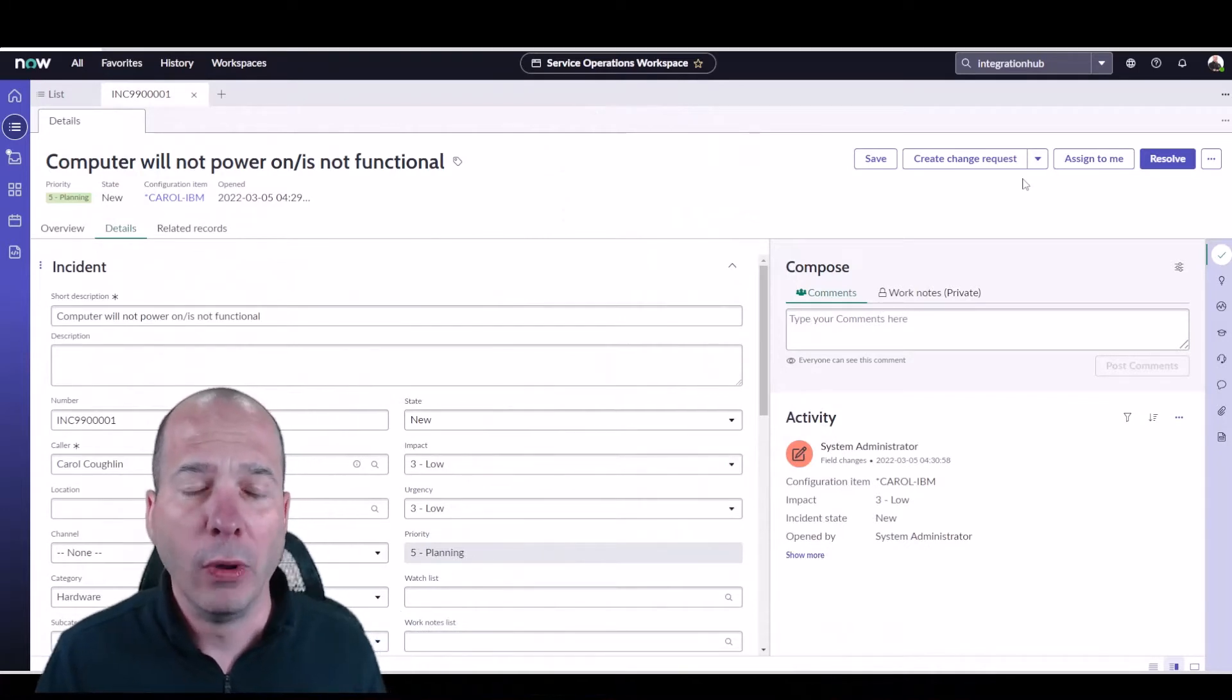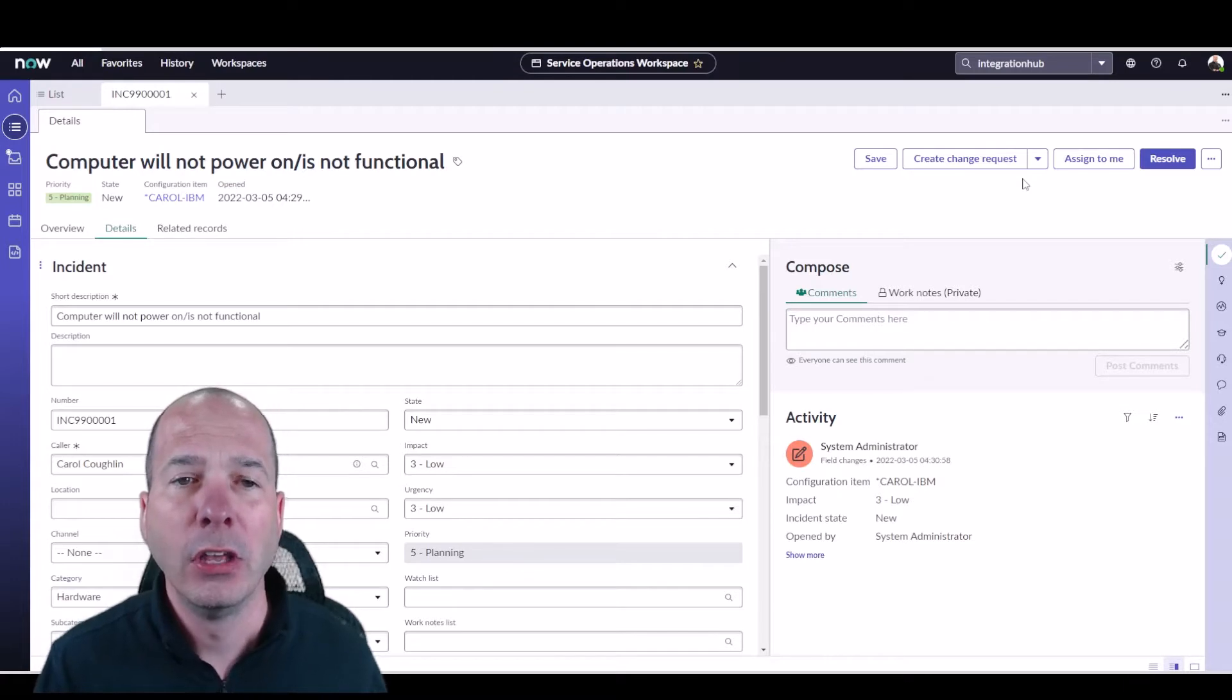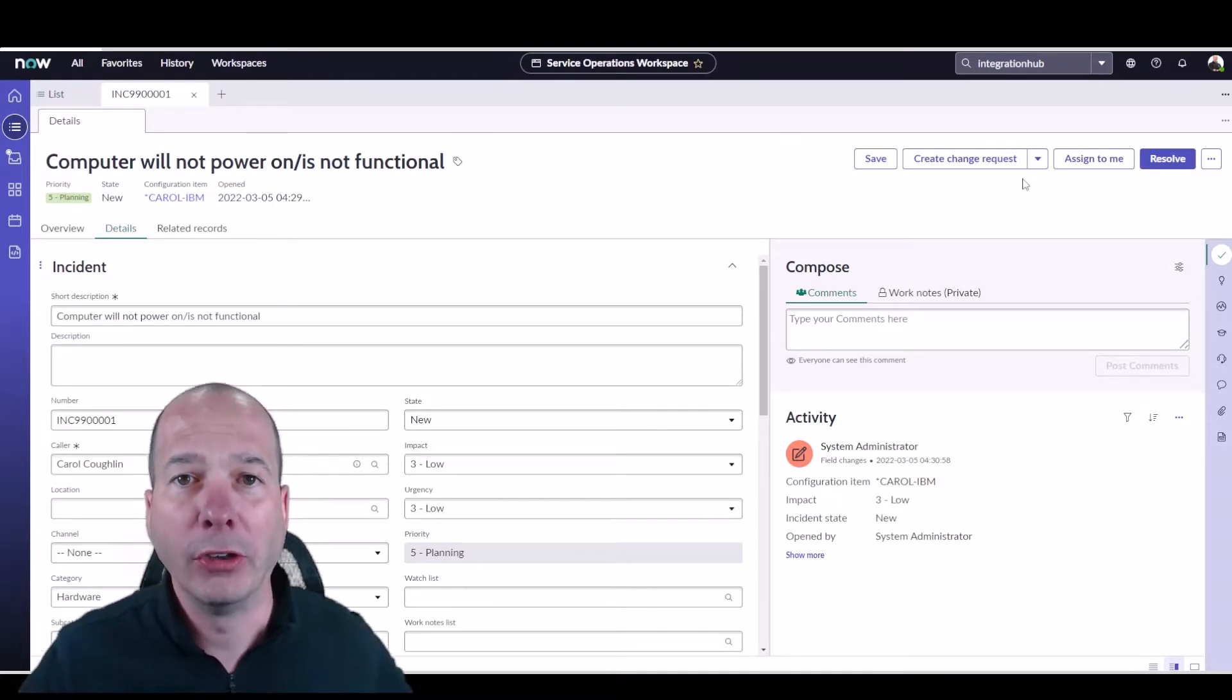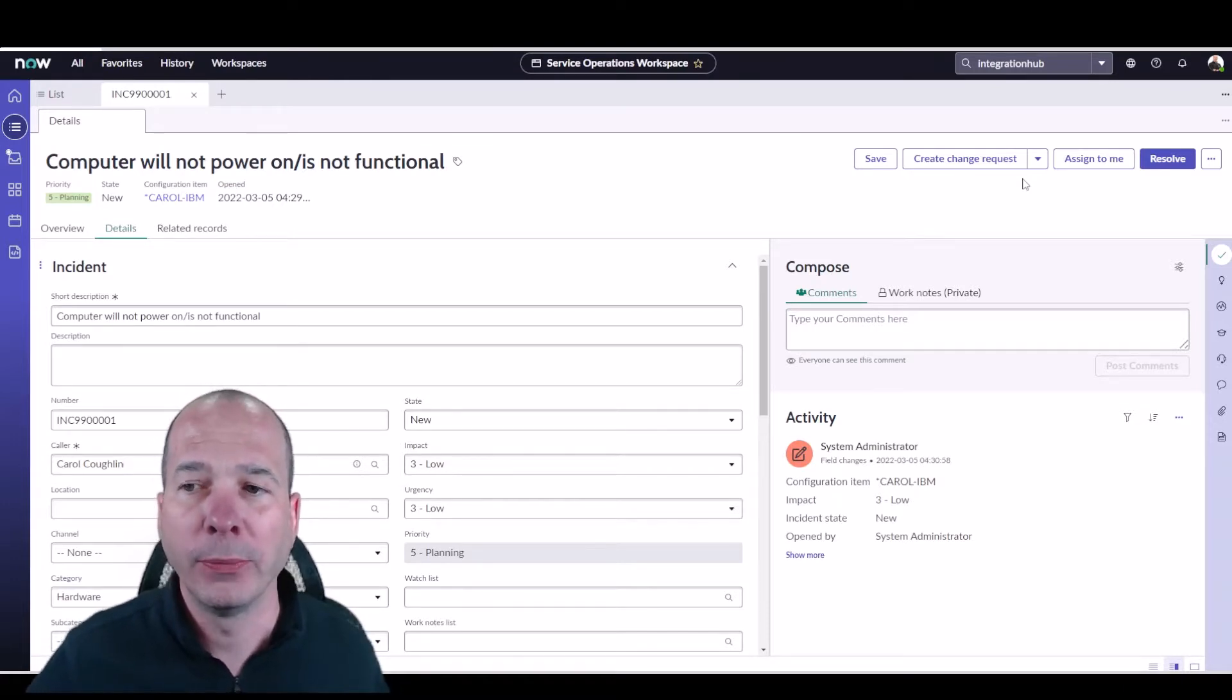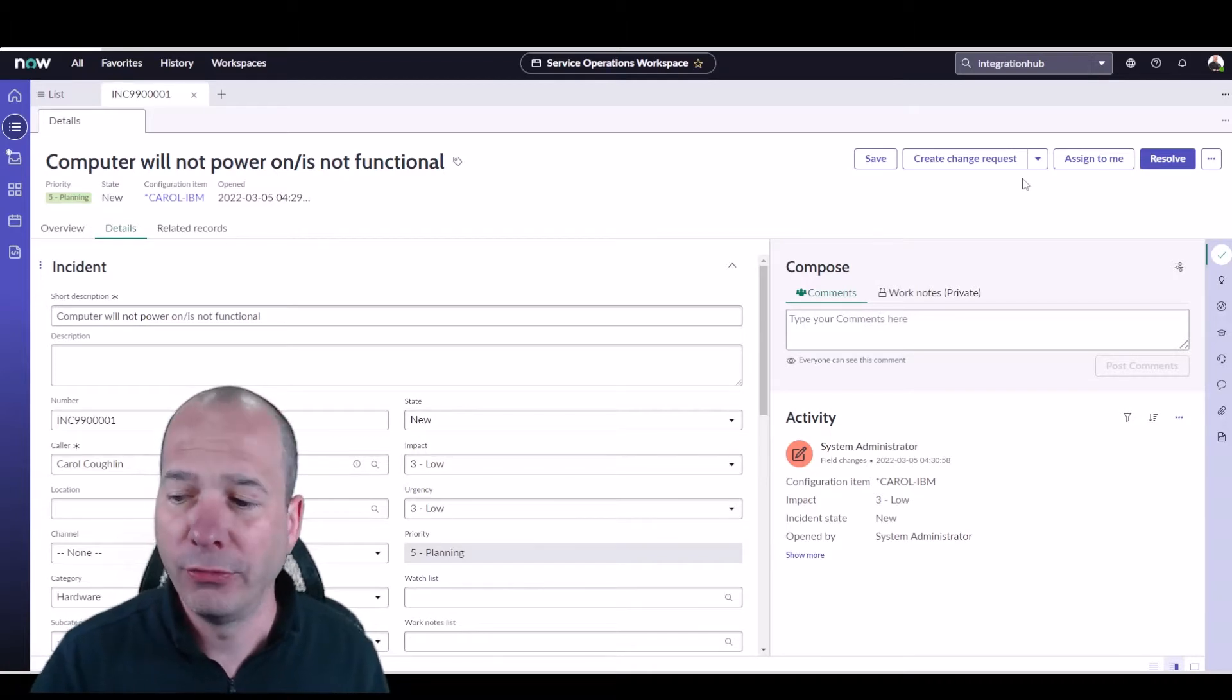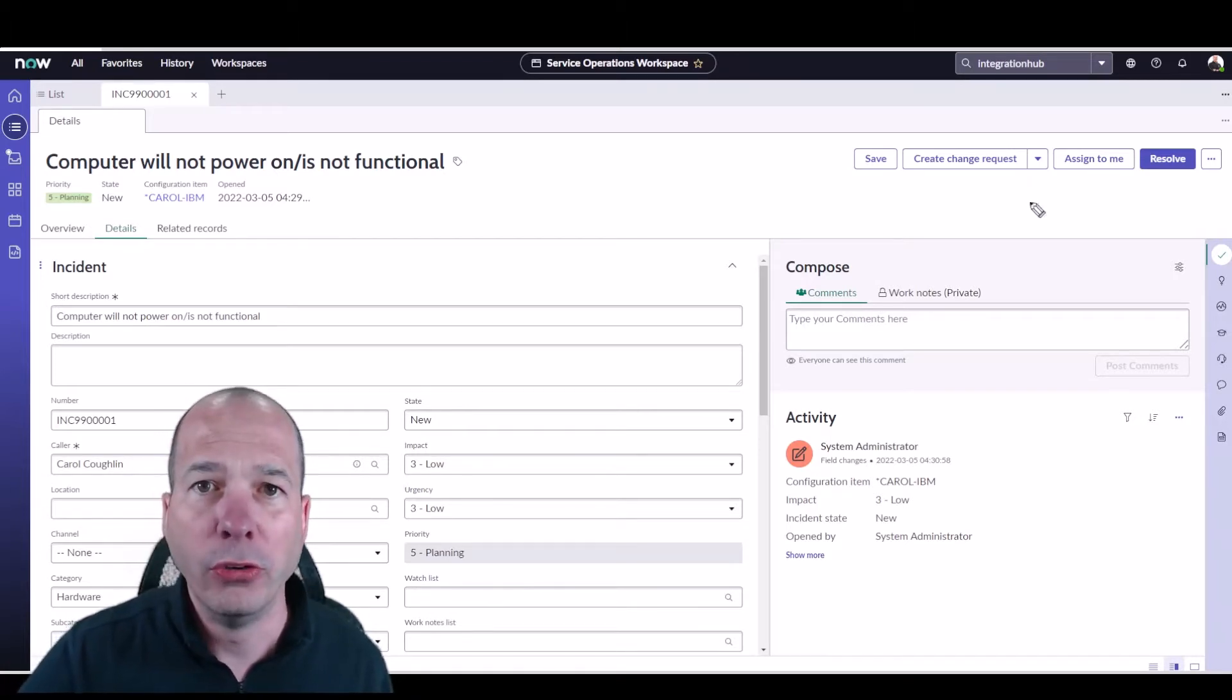What it does is it provides a way for your agents as they're fulfilling tickets or resolving incidents to see other things within the platform without having to leave their workspace. This is different than another video I did where I showed the new recommendation framework that came out in San Diego.